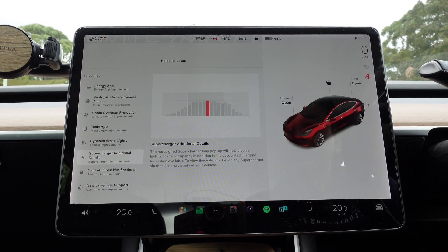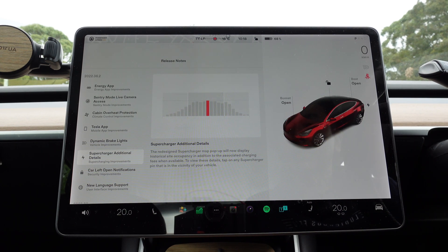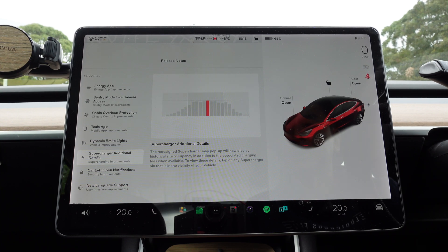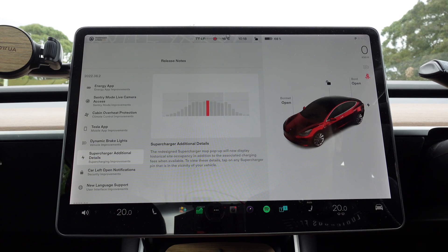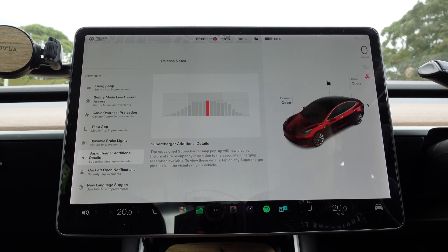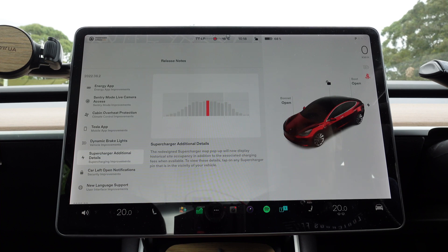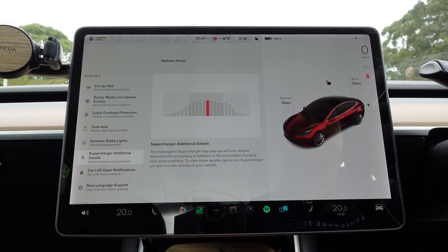Supercharger additional details: the redesigned Supercharger map pop-up will now display historical site occupancy in addition to the associated charging fees when available. To view these details, tap on any Supercharger pin that is in the vicinity of your vehicle. This is very handy to know when peak times are at your nearest Supercharger location.